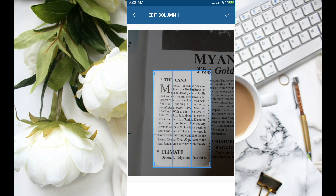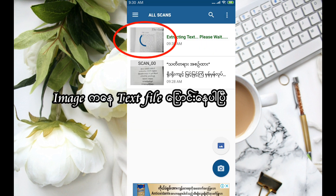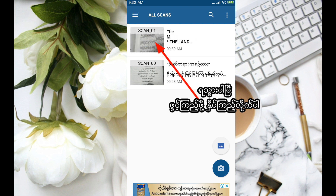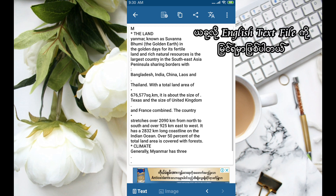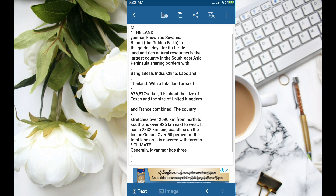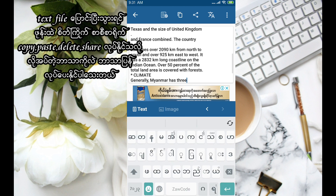With cameras, you can use the camera clock. Then you will need to be able to use the camera. If you want to use the English text file, you can use the text file. Share the video.